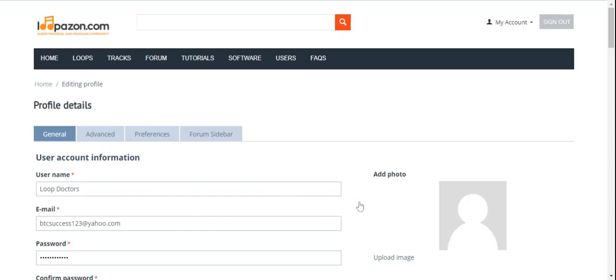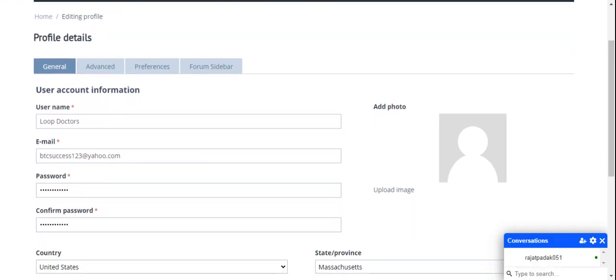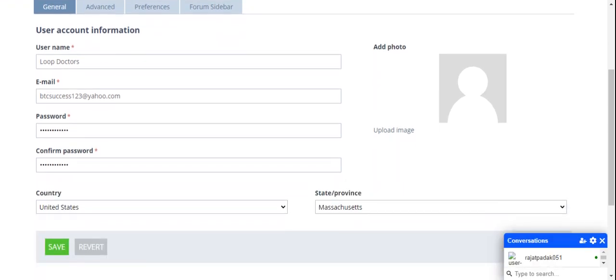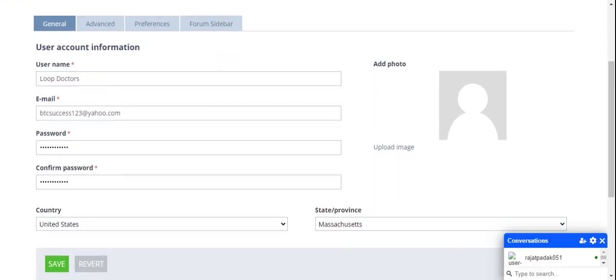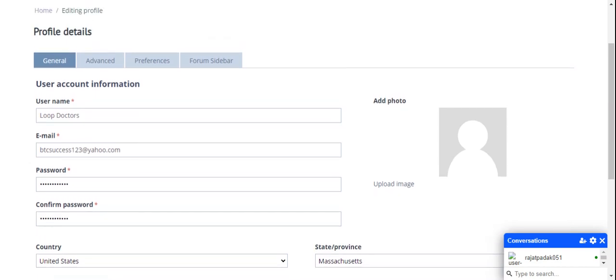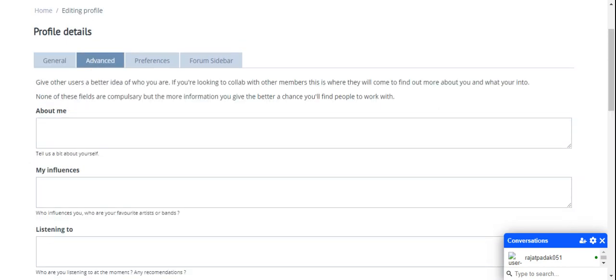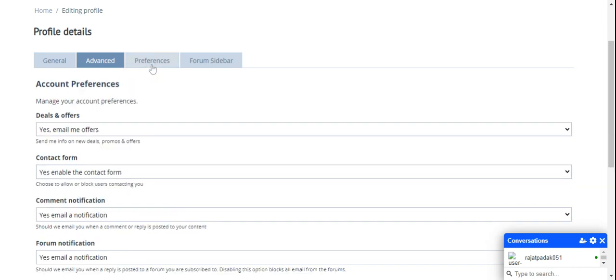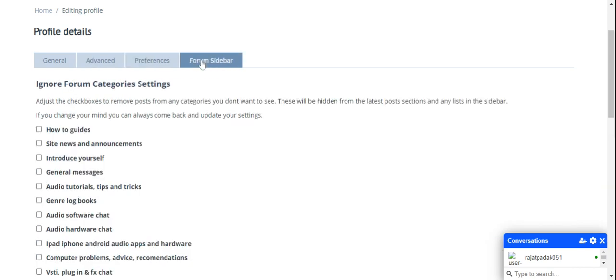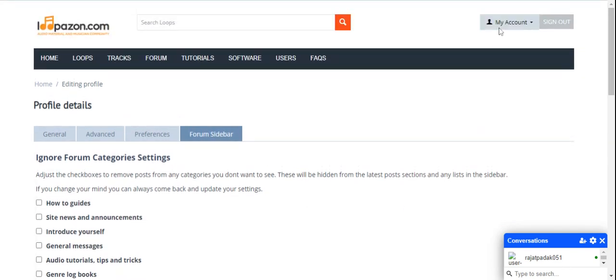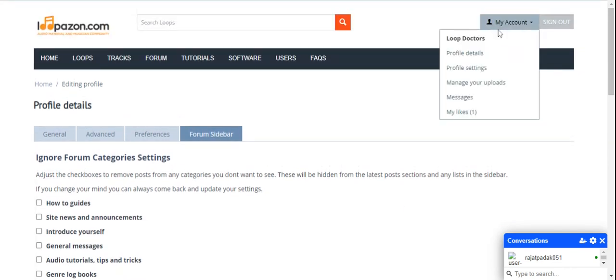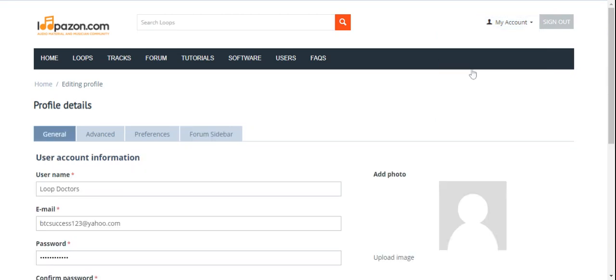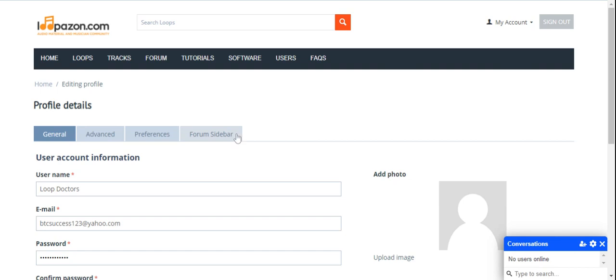This is my first login. This is my profile details. Whatever I have entered is displayed here. If you want to enter advanced details about you, about me, my influences, listening to, there are several options. Your preferences, your forum sidebar, whatever you want to see on site. There are multiple options you can select from there.